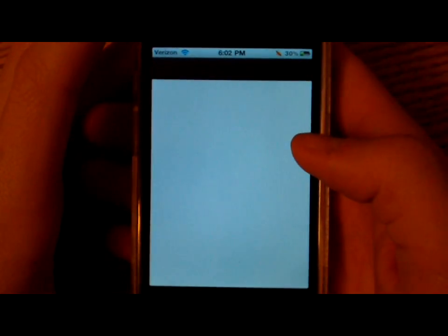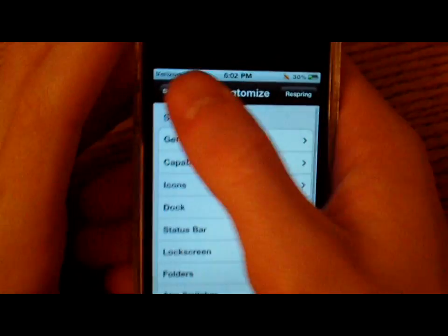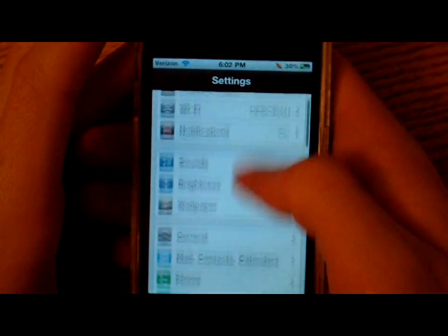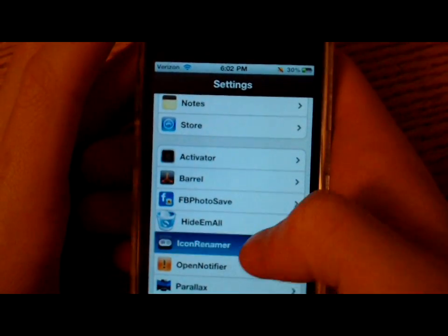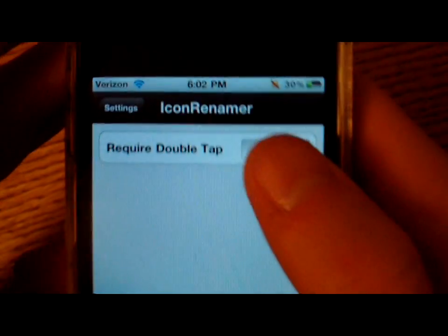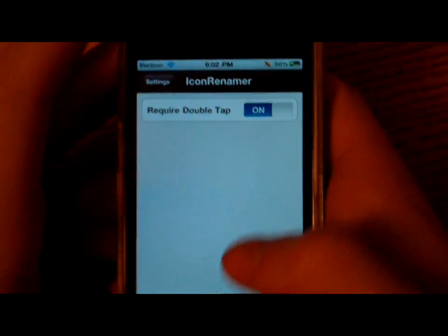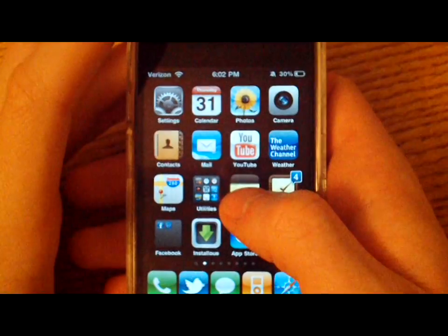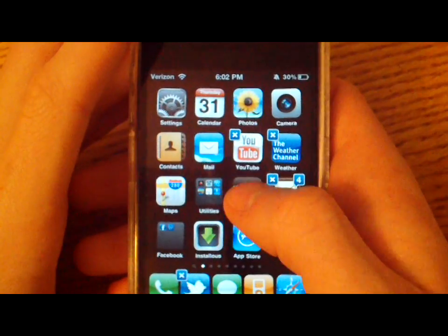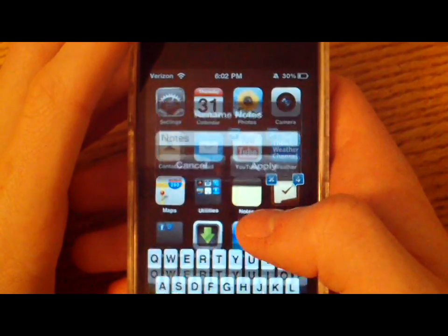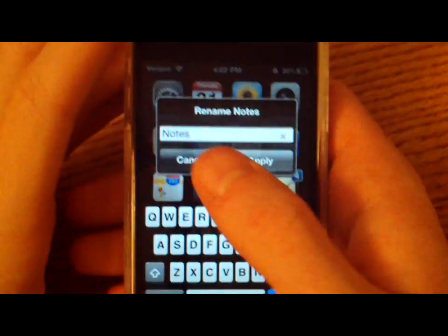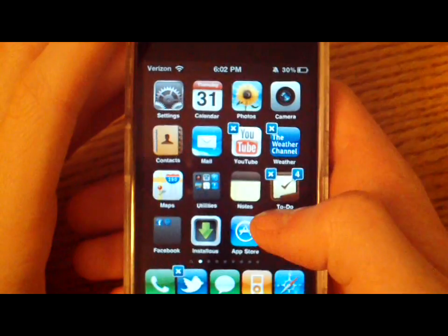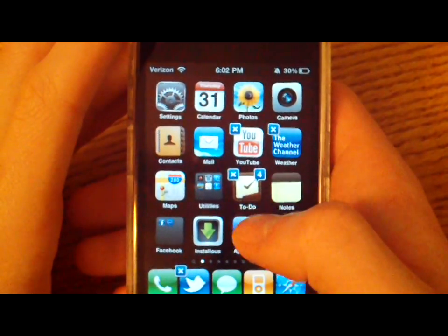In settings, the only thing that Icon Renamer has is one option - it says Required Double Tap. I'm just going to turn that on. The only difference that makes is instead of having to single tap it, you have to double tap it. So like, let's say you're moving some icons around, you might accidentally tap it by accident. That's just to ensure that you actually really want to rename it.